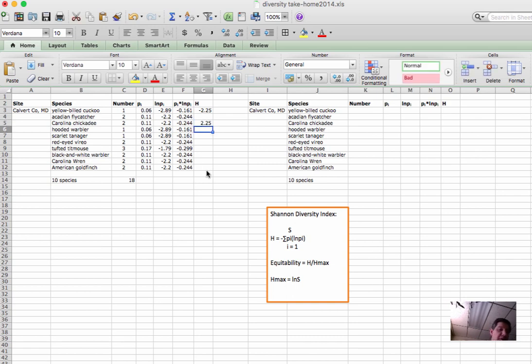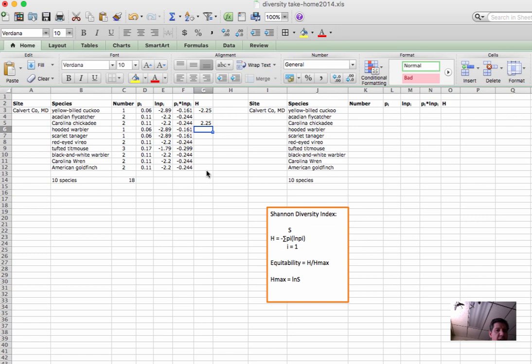Now the question then becomes, well what does that mean? As a unitless measure, is 2.25 good, bad, is that high diversity or low diversity? So one way to assess that is to figure out, well what would be the maximum diversity index we could get for this group of 10 species?